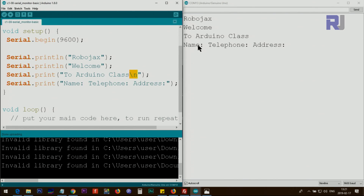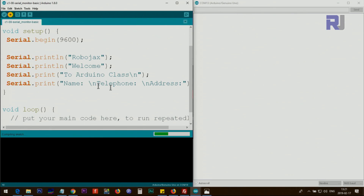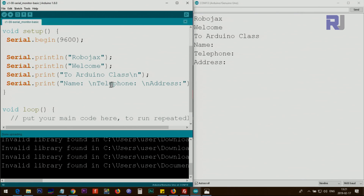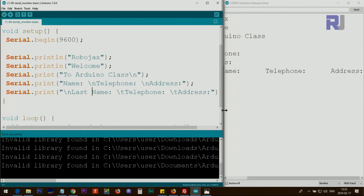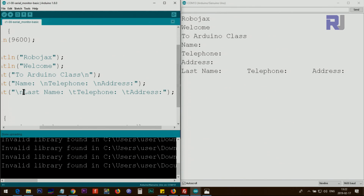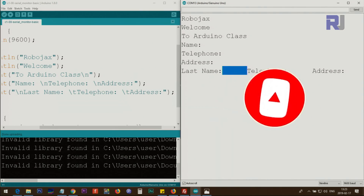You can put \n anywhere in the text to break it. For example, if I want 'name' on one line, 'telephone' below, and 'address' below that, I add \n between each. I've also added \t — backslash t — which means tab, similar to pressing the Tab key in a word processor like Microsoft Word or Google Sheets. It creates a fixed-width space, useful for formatting tabular data in columns.